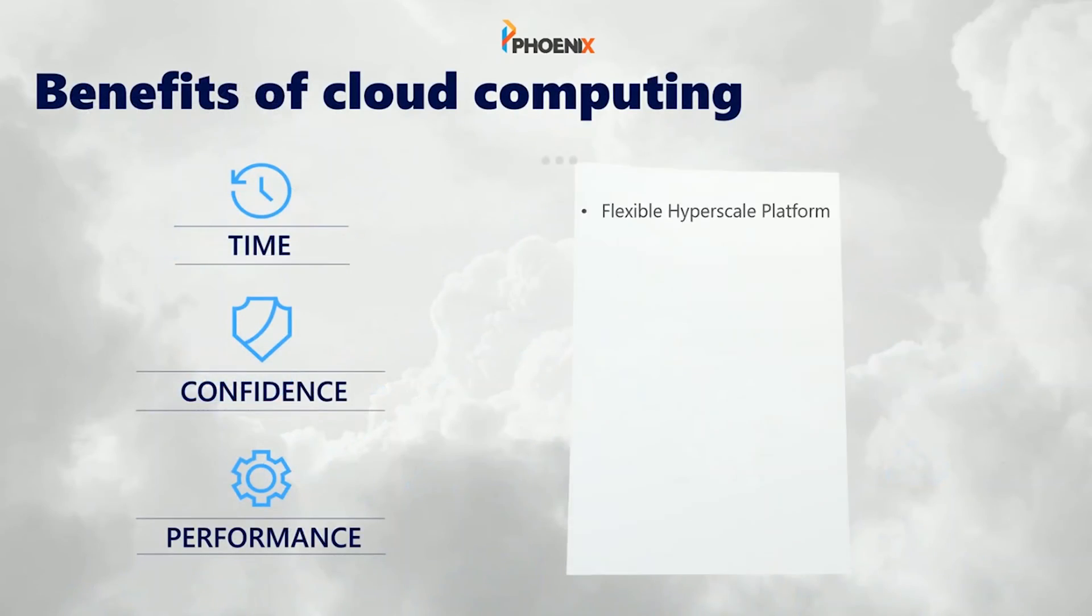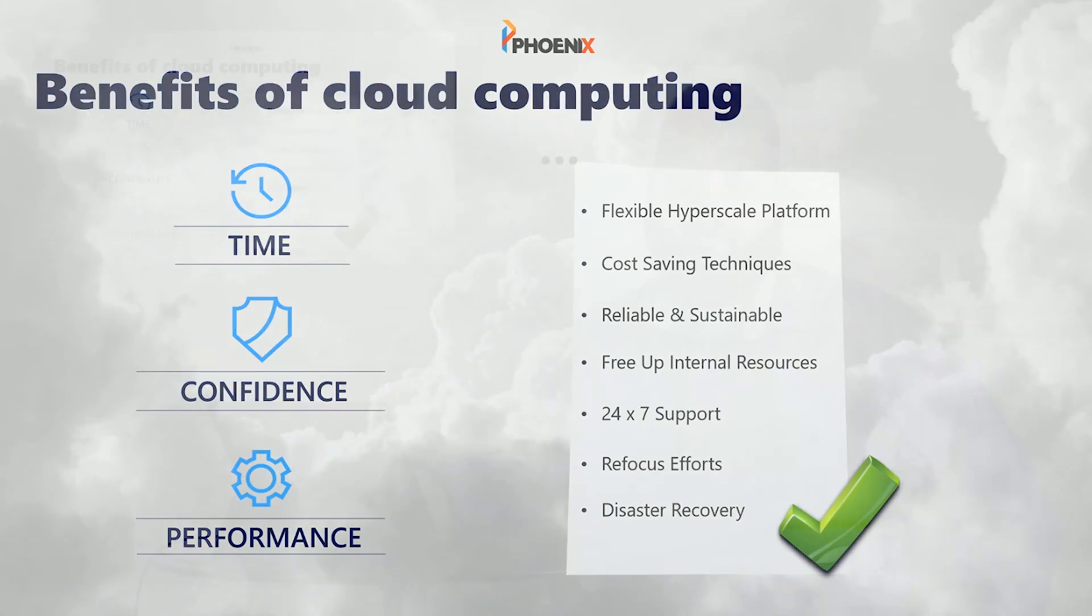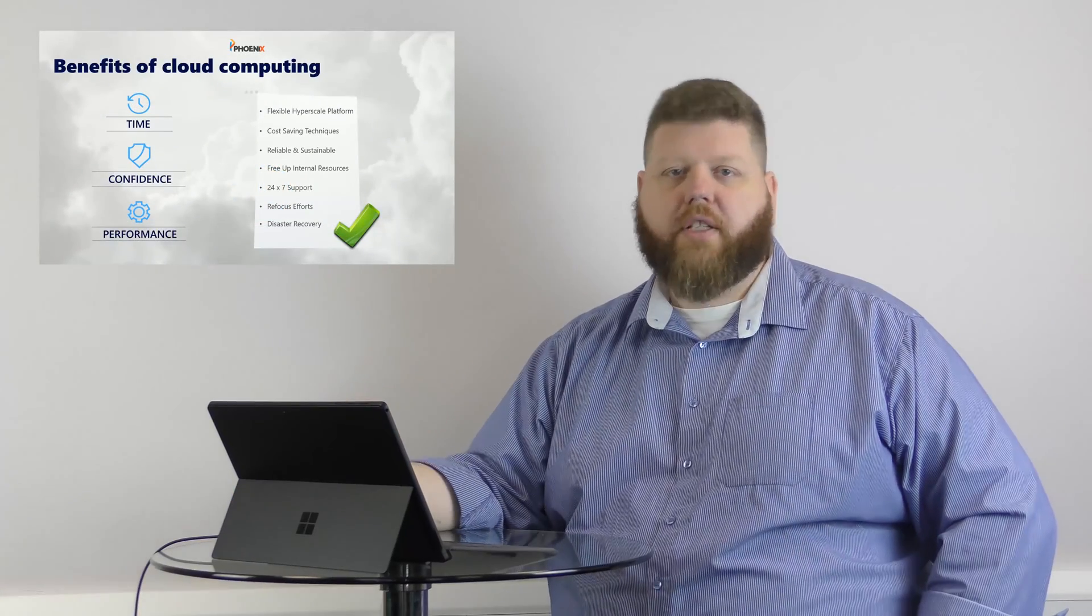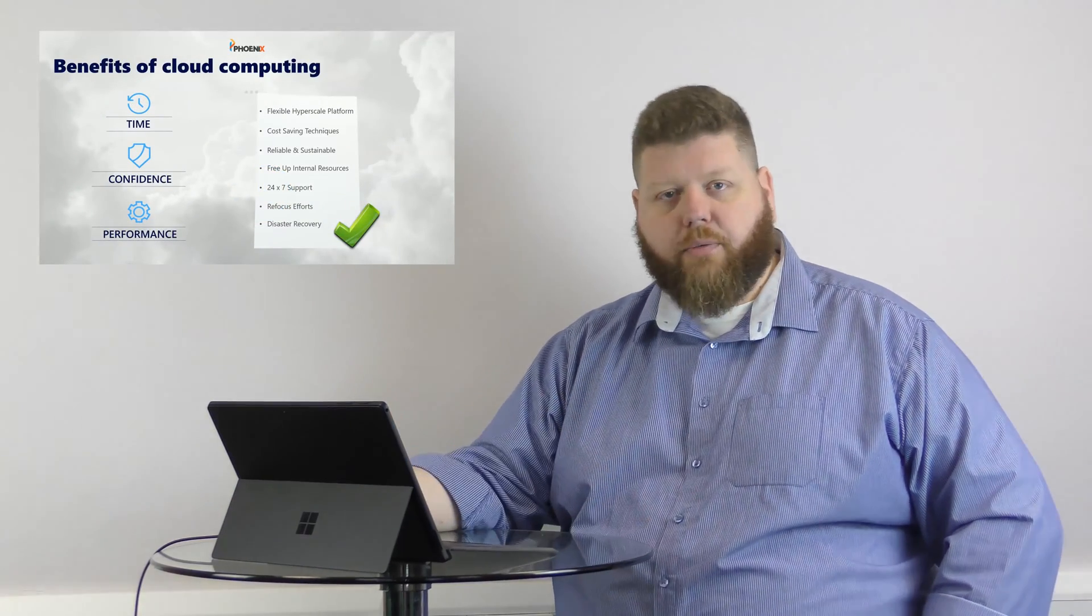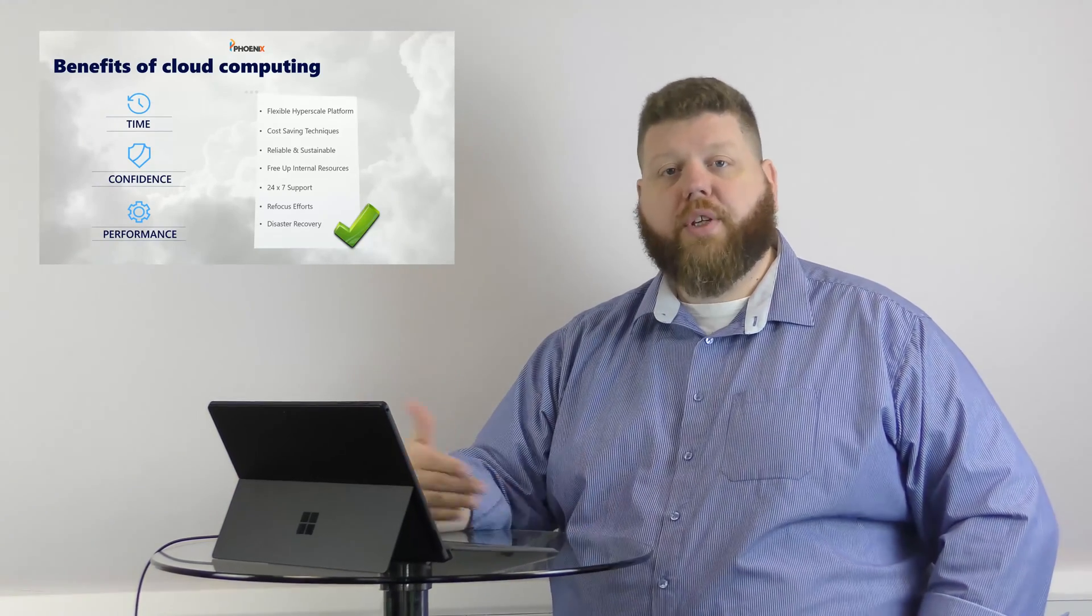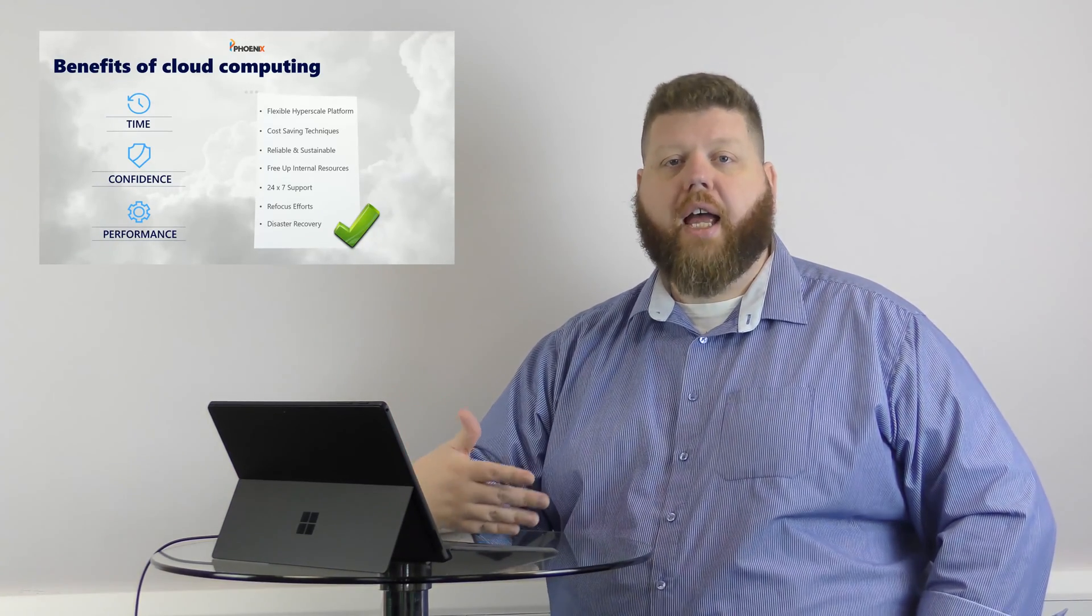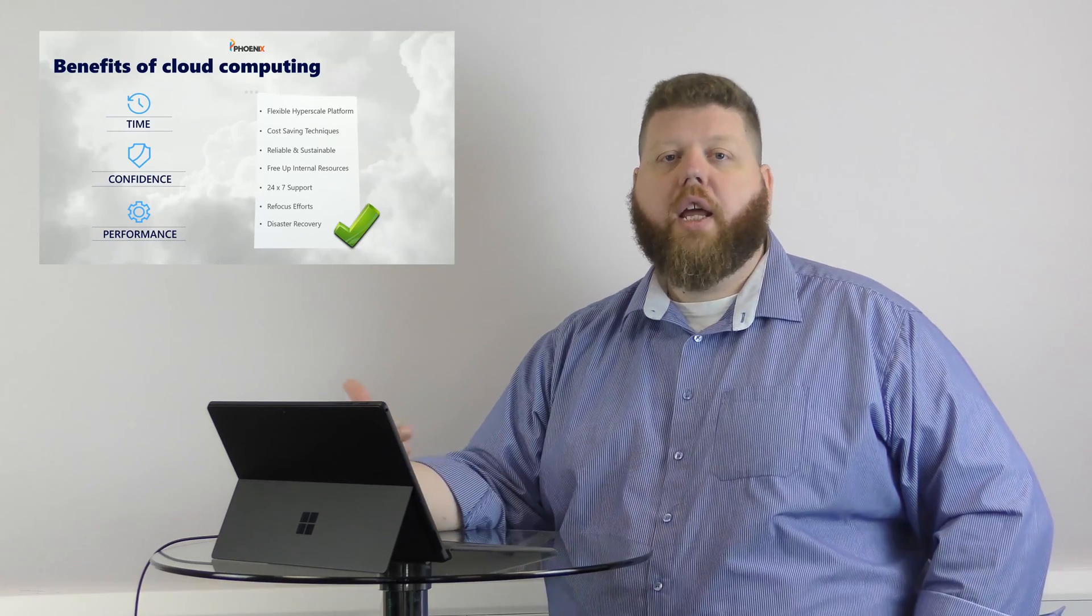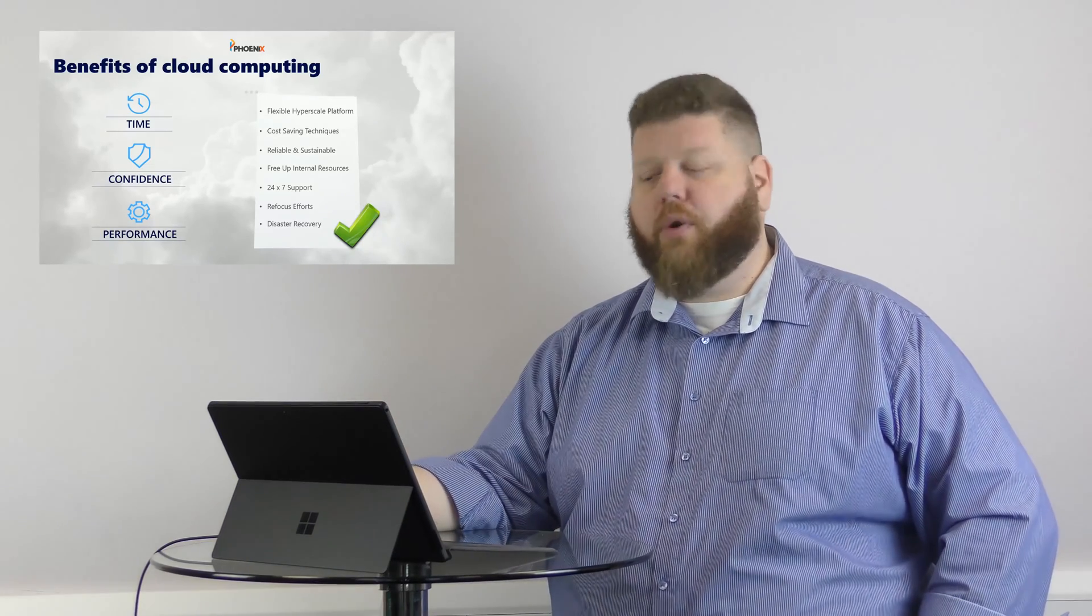So again, the benefits of the cloud, you're talking about time, confidence, and performance. So it's flexible. You get some cost savings techniques, some different things that you can turn off, turn on. And you get support. You get disaster recovery built in a lot of times. So there's a lot of benefits of taking a look at the cloud. It's not the silver bullet. It's not going to solve all your problems. But what it will do is solve some problems, and it may actually give you a lot more capability to do things in the future that you wouldn't have with your current environment.